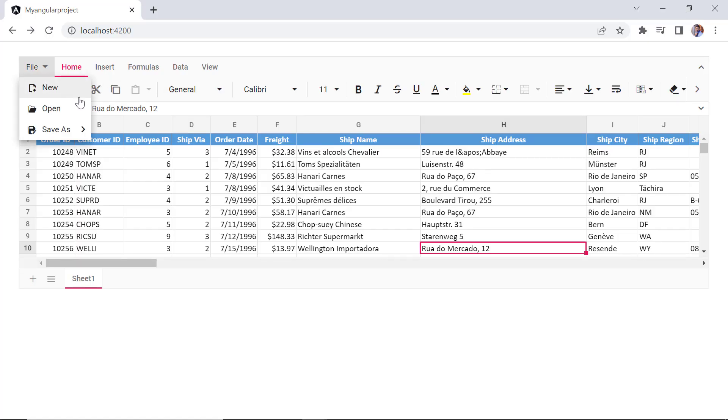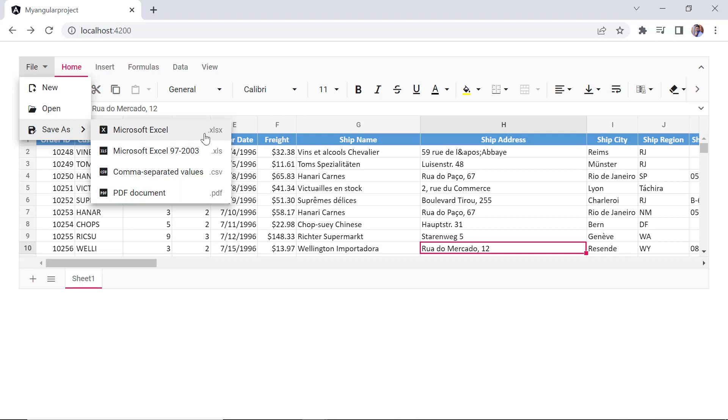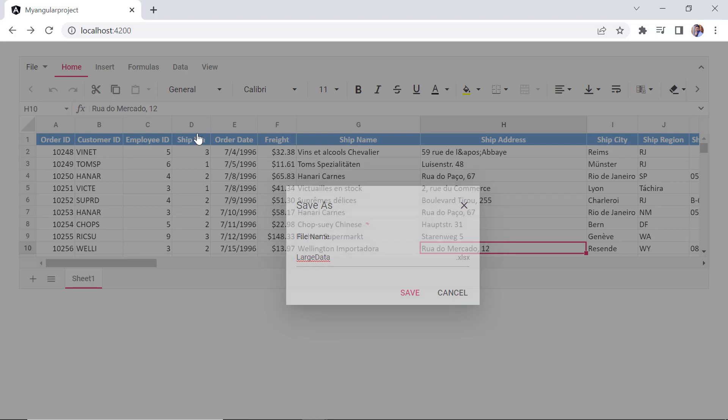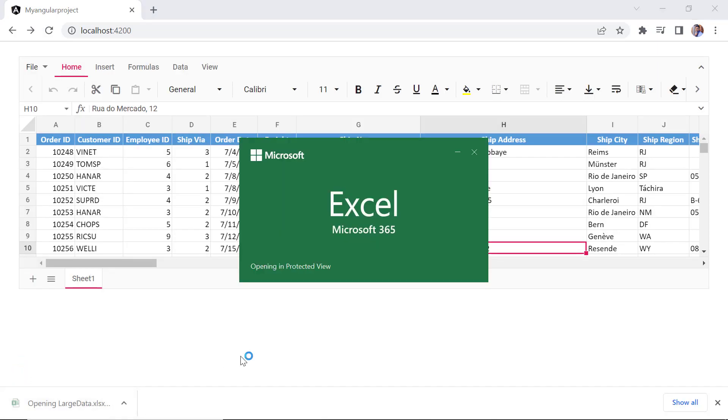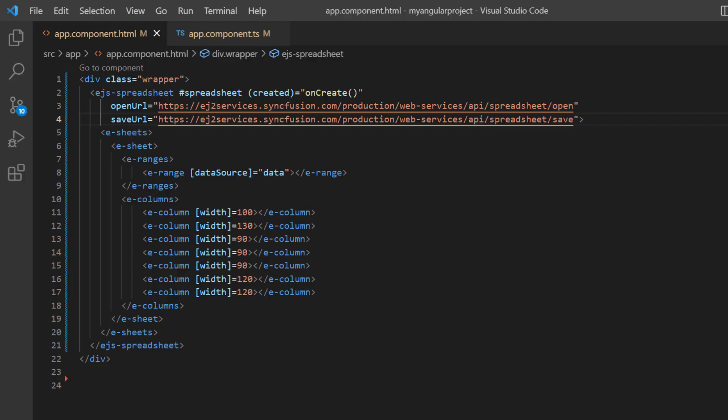Now, I can save the file using the save as option in the file menu. Here, you can save the file in different file formats such as xlsx, xls, csv, and pdf. I choose the xlsx format and provide the file name large data. See here, the exported file is saved in the local folder.